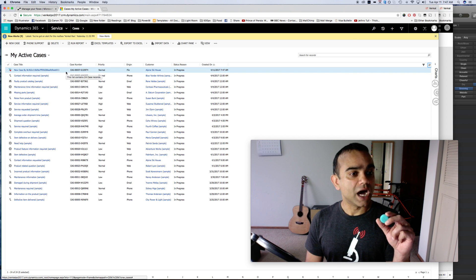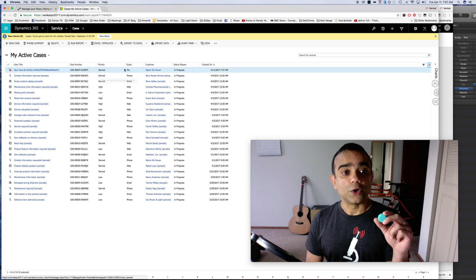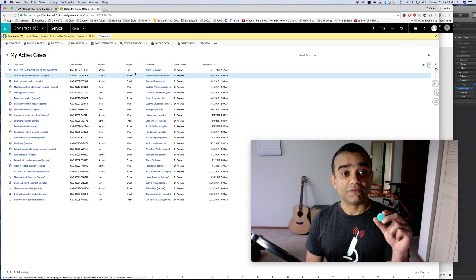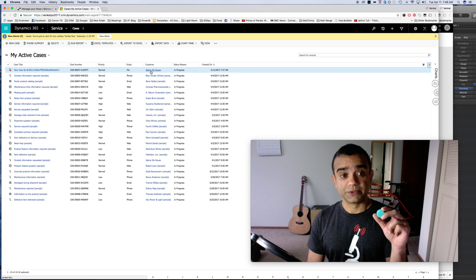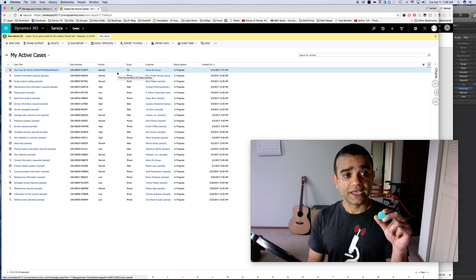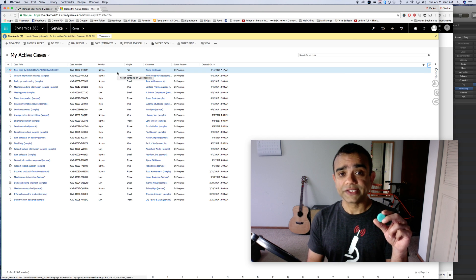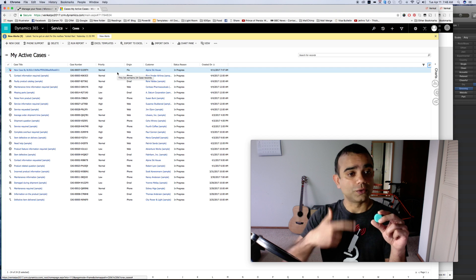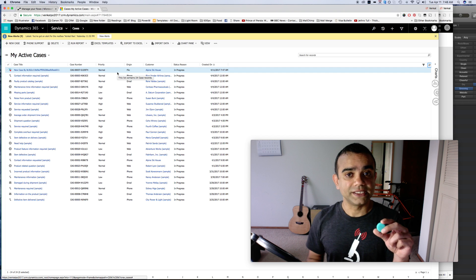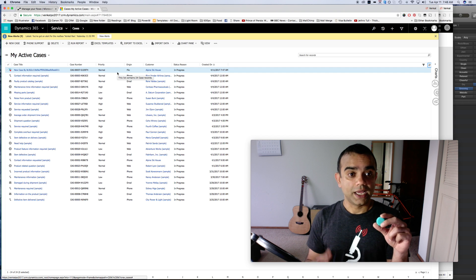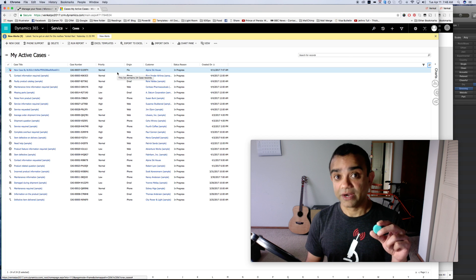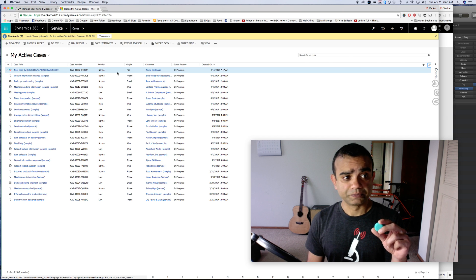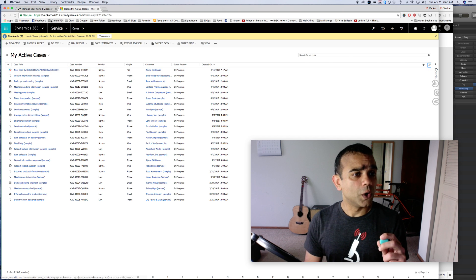So we now have a new case and it originated from a flick. We also know who the customer is, so now my staff can start working on this case. They can call Alpine Ski House and see what's going on and make sure that they provide a resolution.